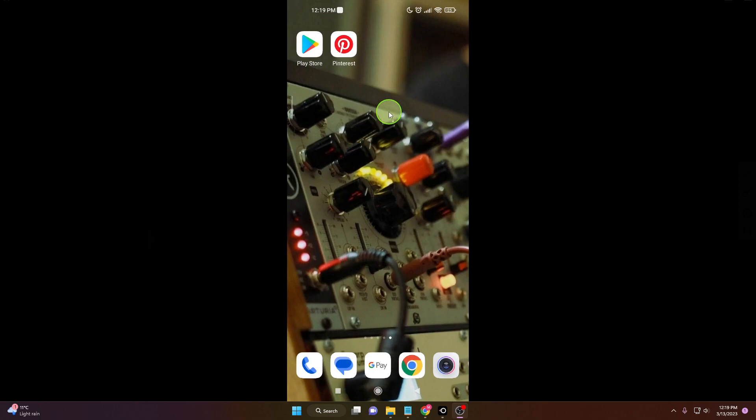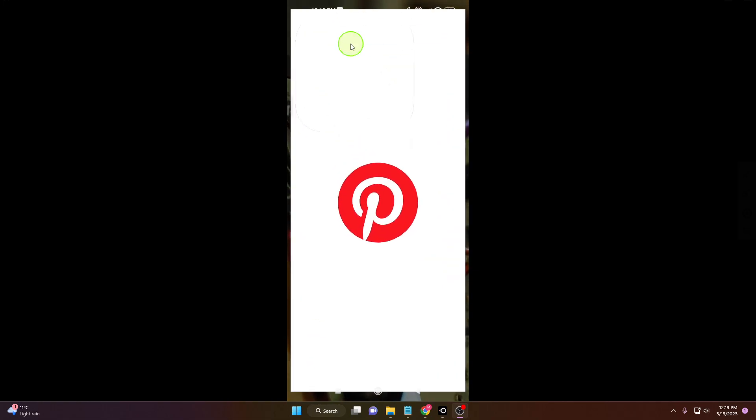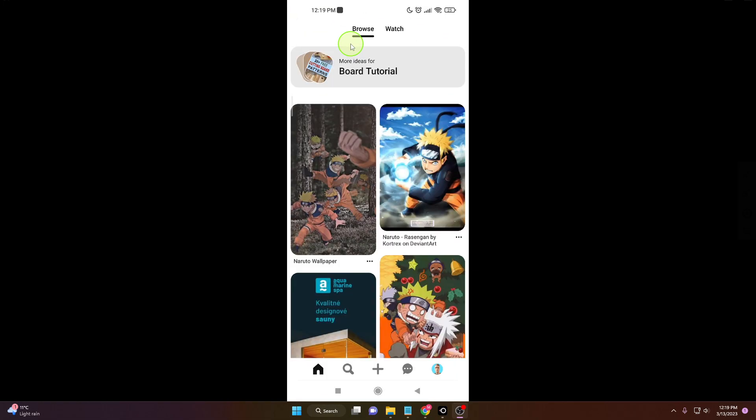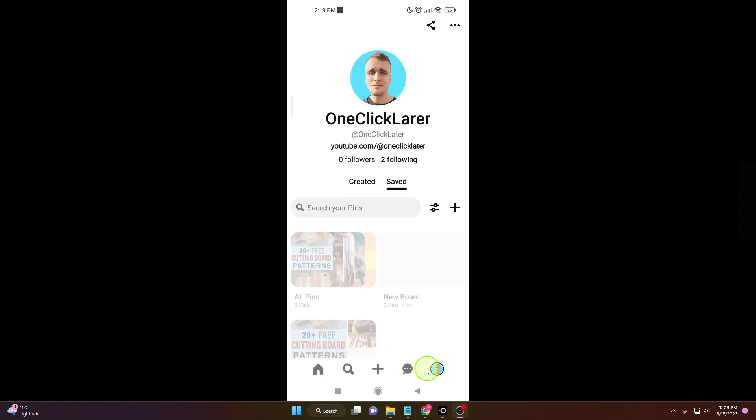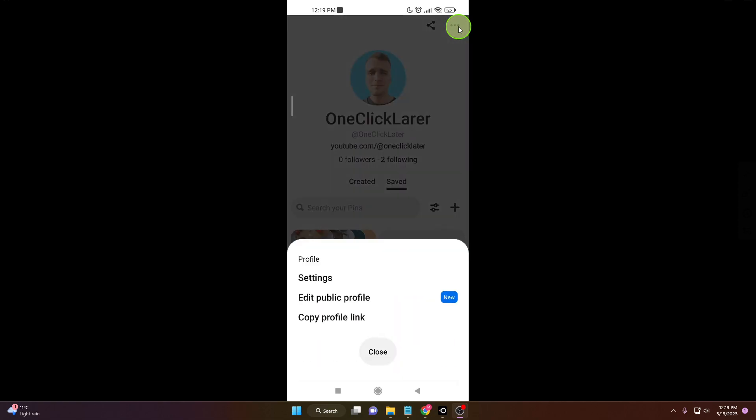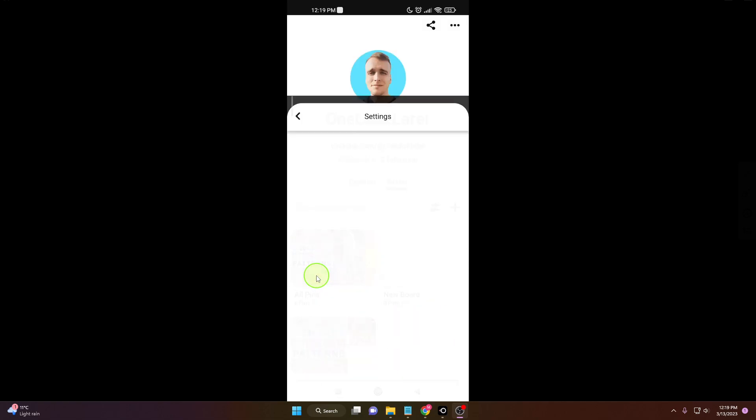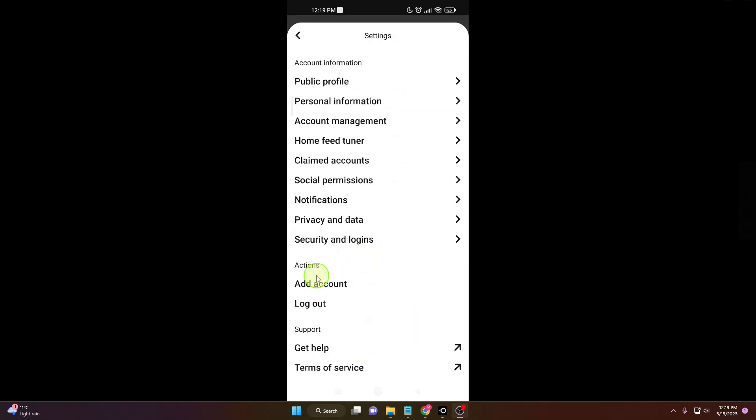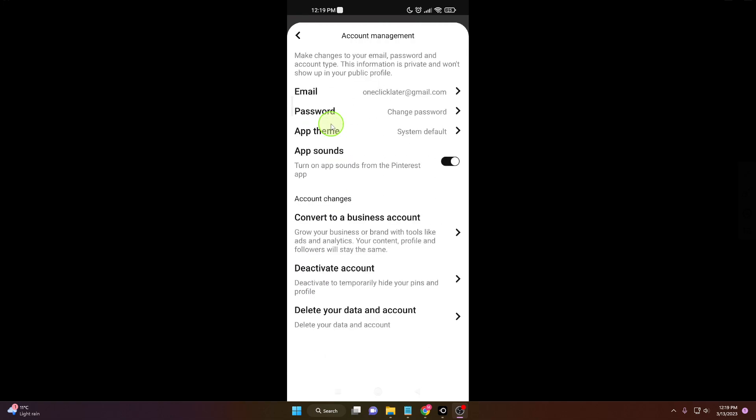First, open the app, go down here and click on your profile picture. Next, you will see these three dots in the corner. Click on it, then click Settings and Account Management, and here you can see App